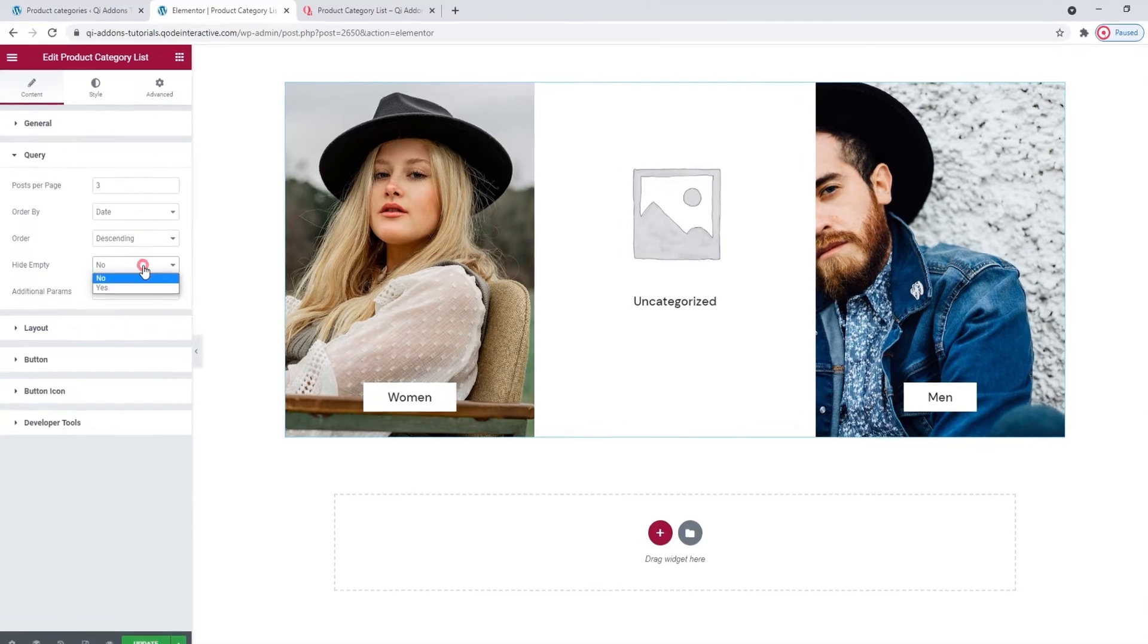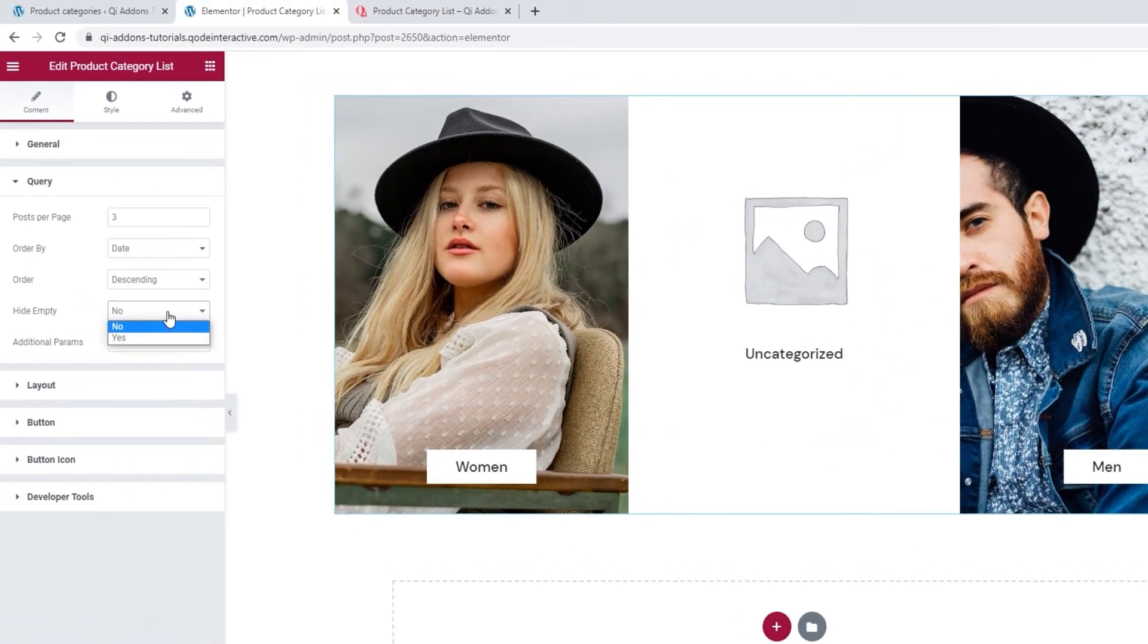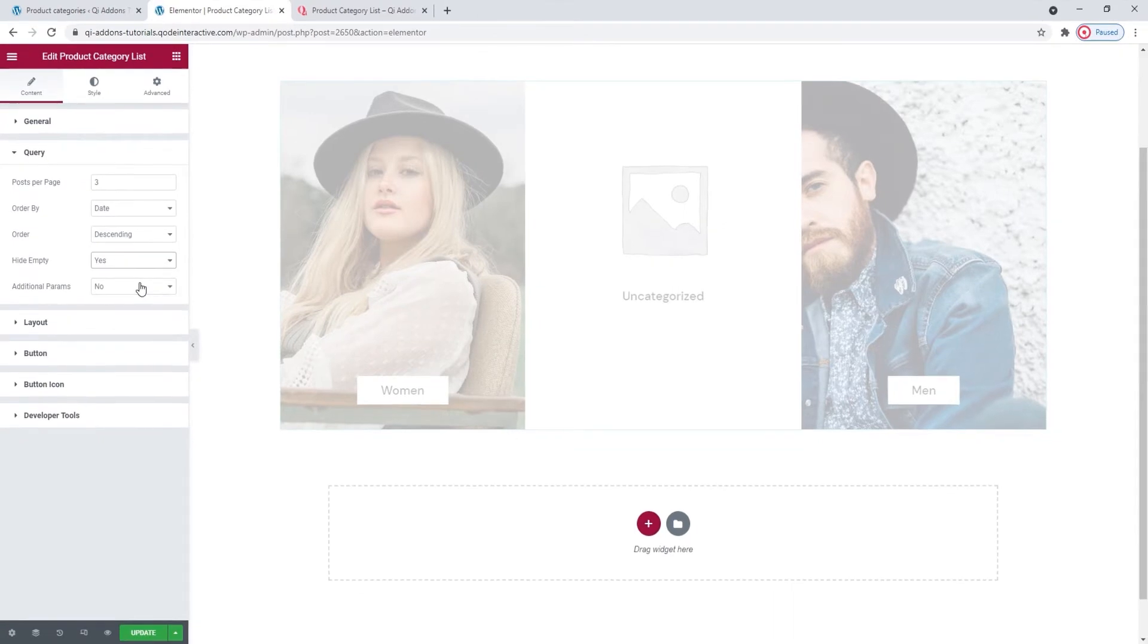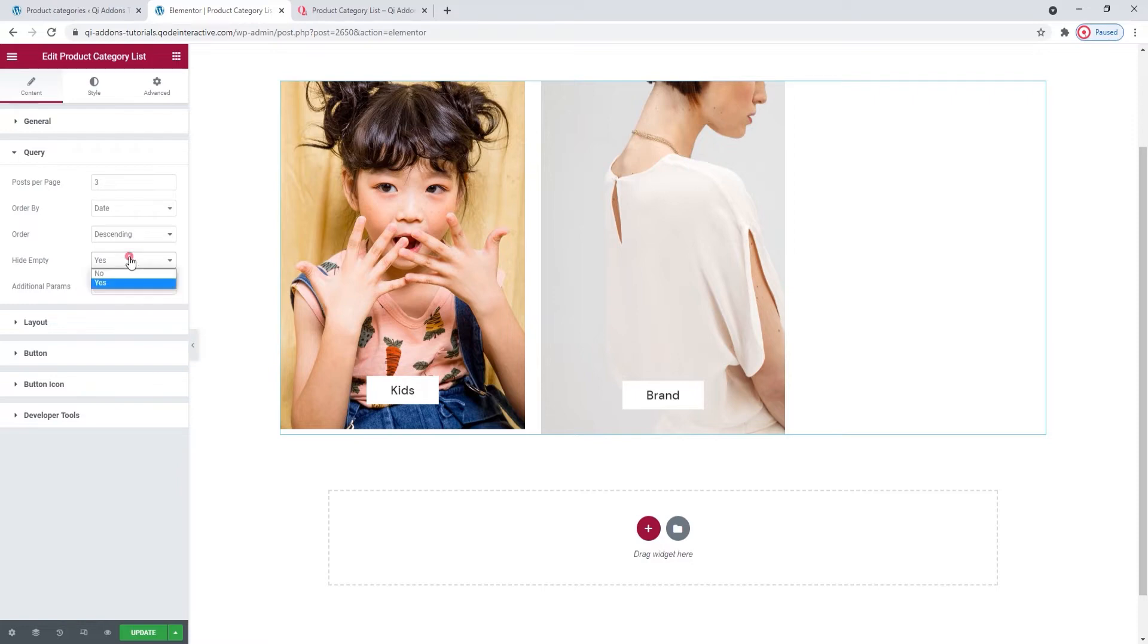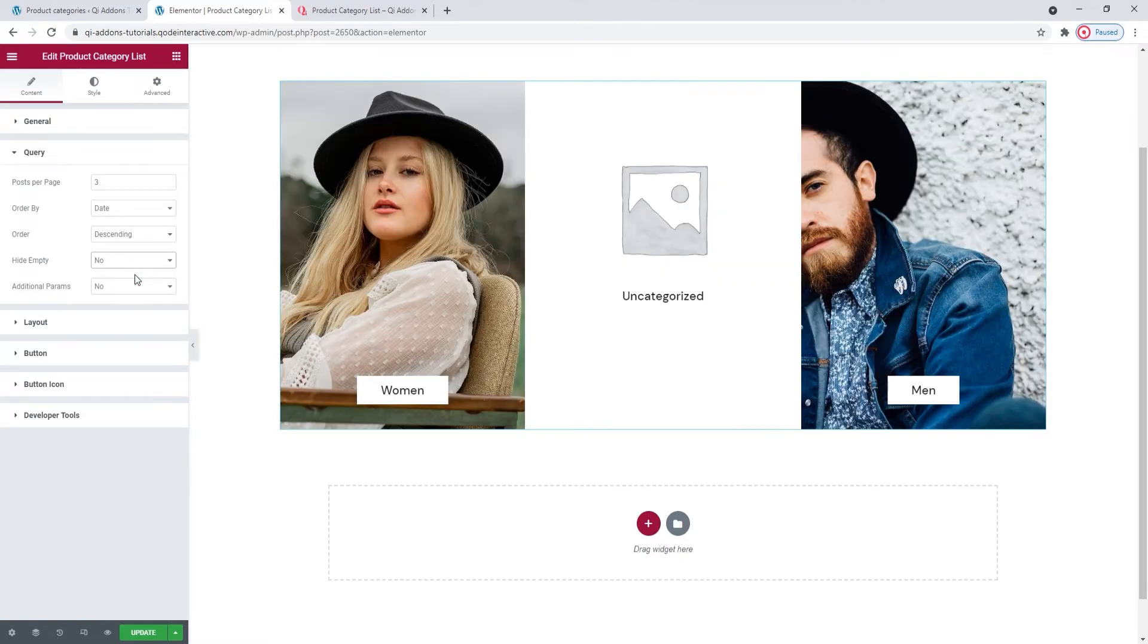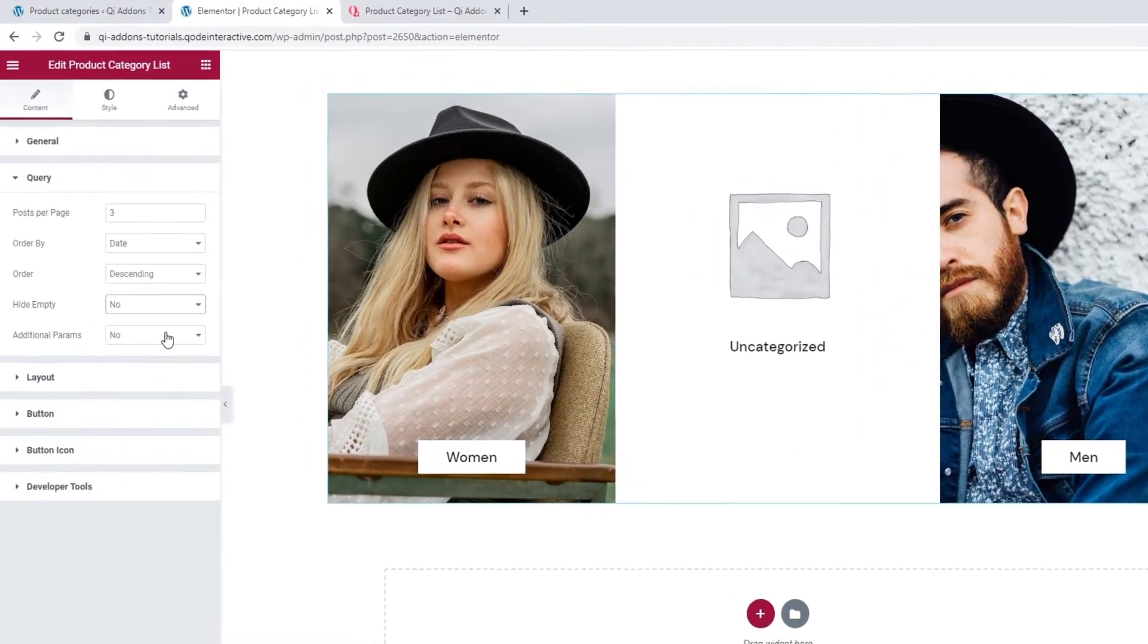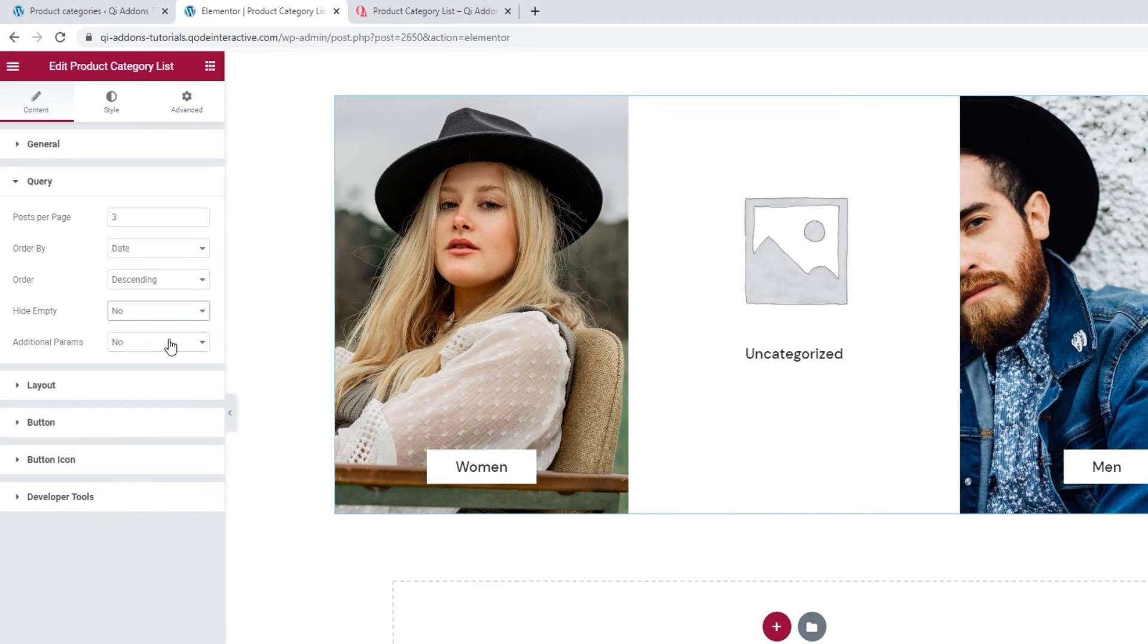Next, we have the Hide Empty option. The choices here are yes or no. If we enable it, it will hide all product categories that don't have any products assigned to them. So anything a visitor might click on and not get any results. Since I mostly have dummy categories, I'll switch this back.